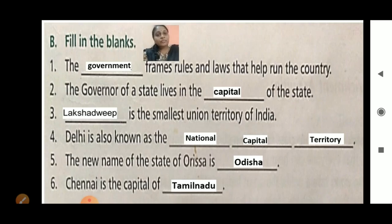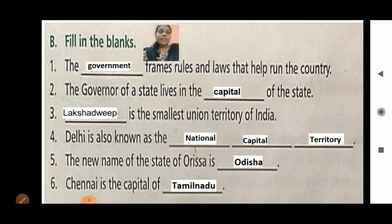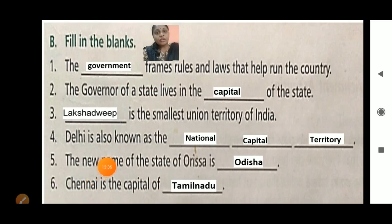Sixth blank: Chennai is the capital of Tamil Nadu. Have you finished all the fill in the blanks, children?